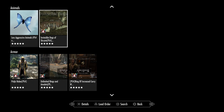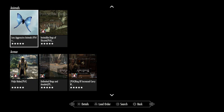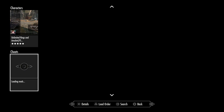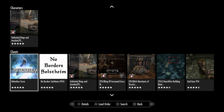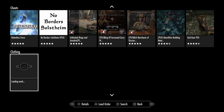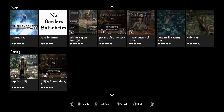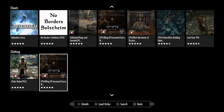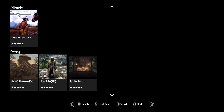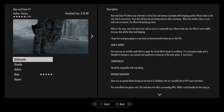Another quick tip: if you scroll down, you can browse mods by category — for example, animals, armor, buildings, characters, and all kinds of stuff — which makes it easier to find more specific mods that you're looking for.